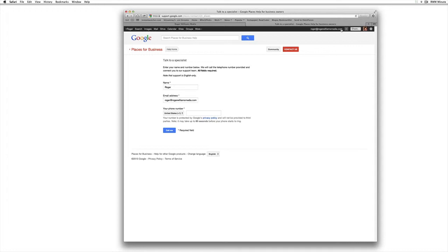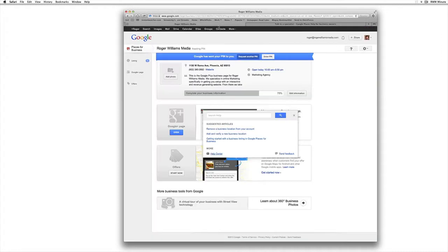Now a couple of hints here. First of all, when you set up this Google Places account, make sure you're using an email address that is on your company domain name.